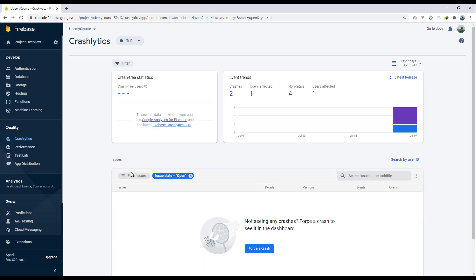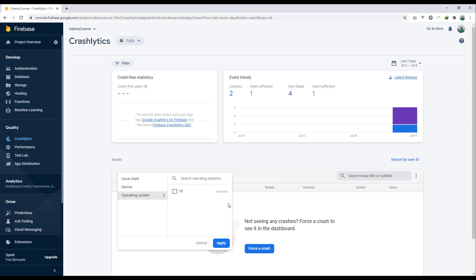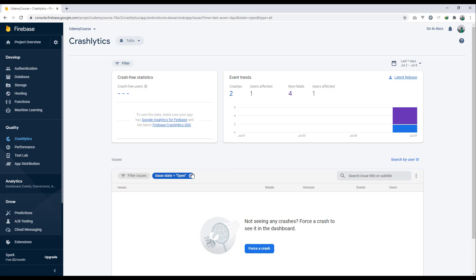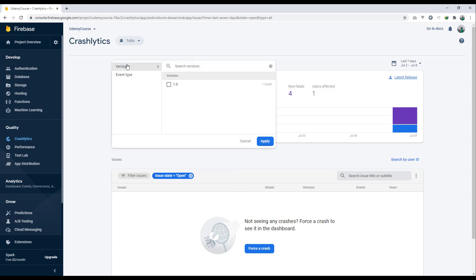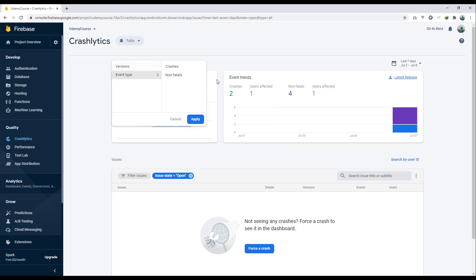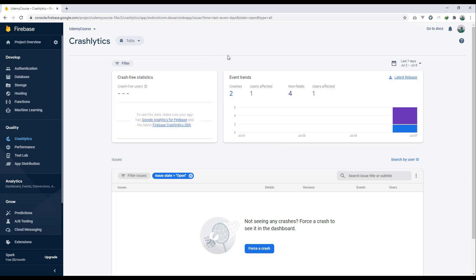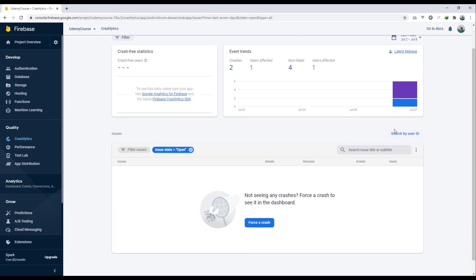You can filter by operating system version or which version of Android is affected by a particular issue. We can filter by 'open only', and also by version, build version, event time, and event type. These are all the filtering options available here — that's really great.